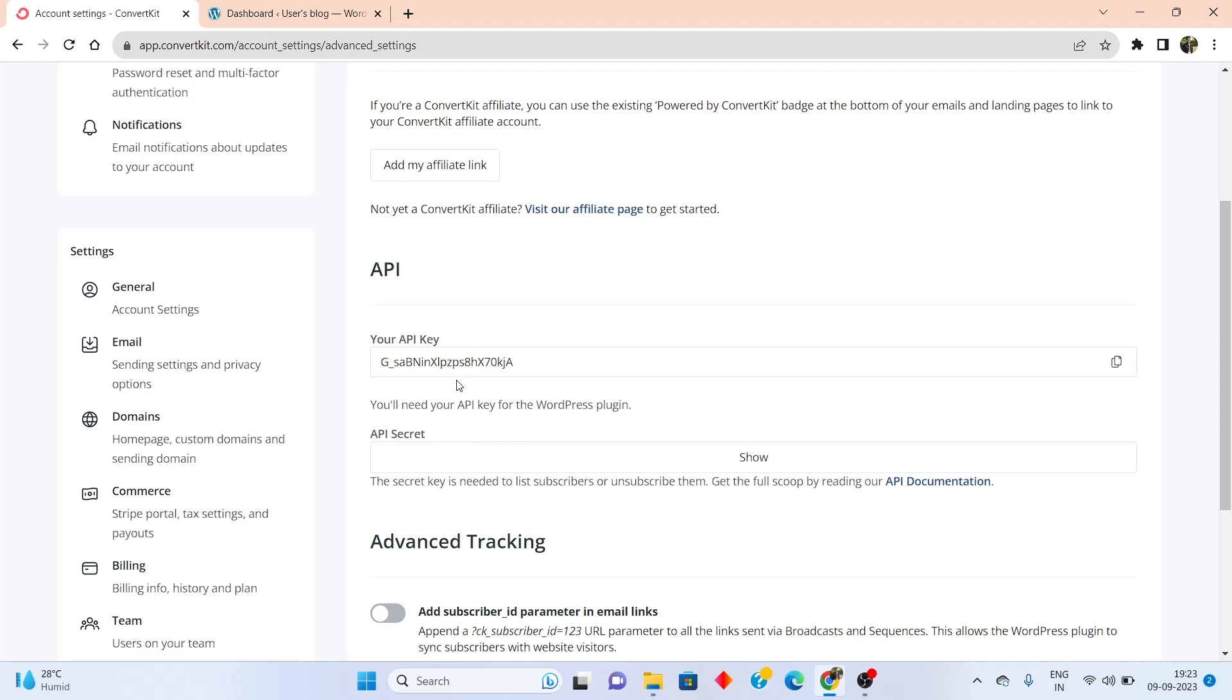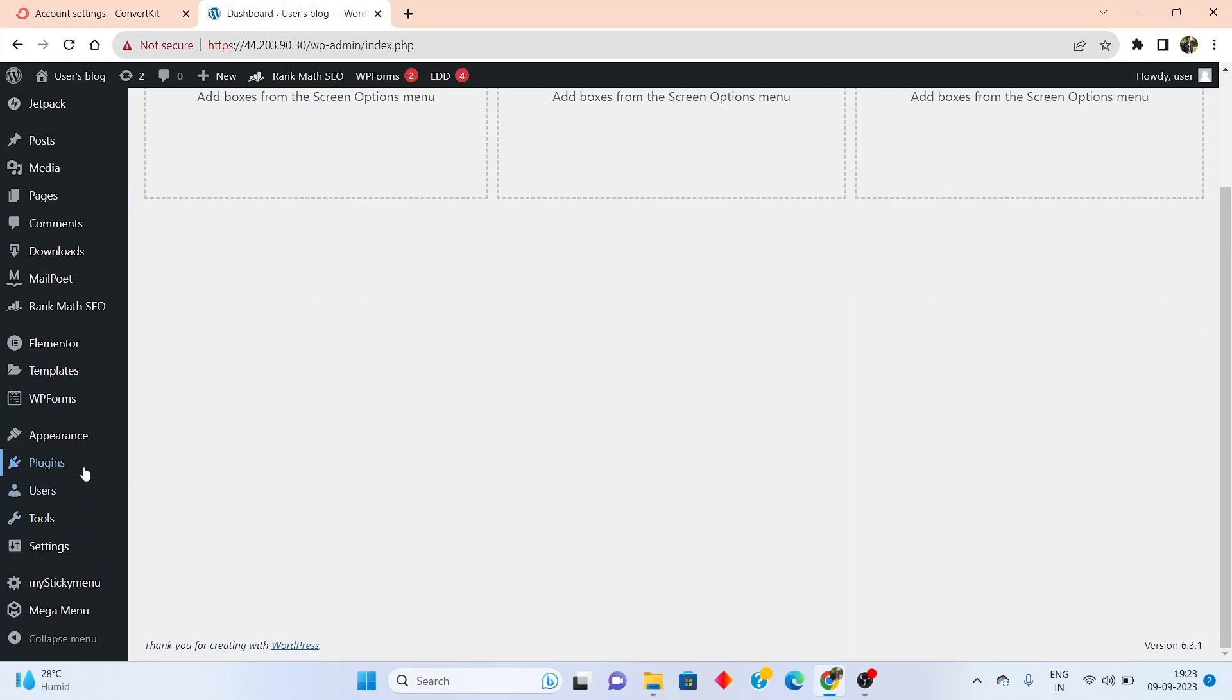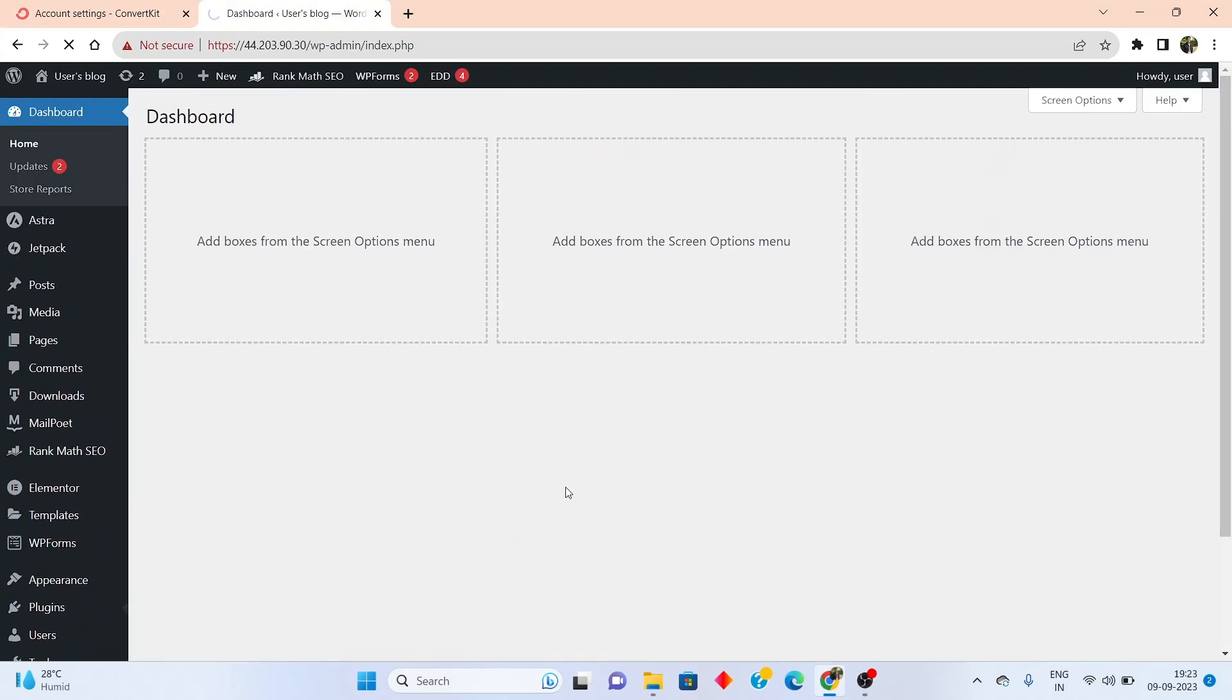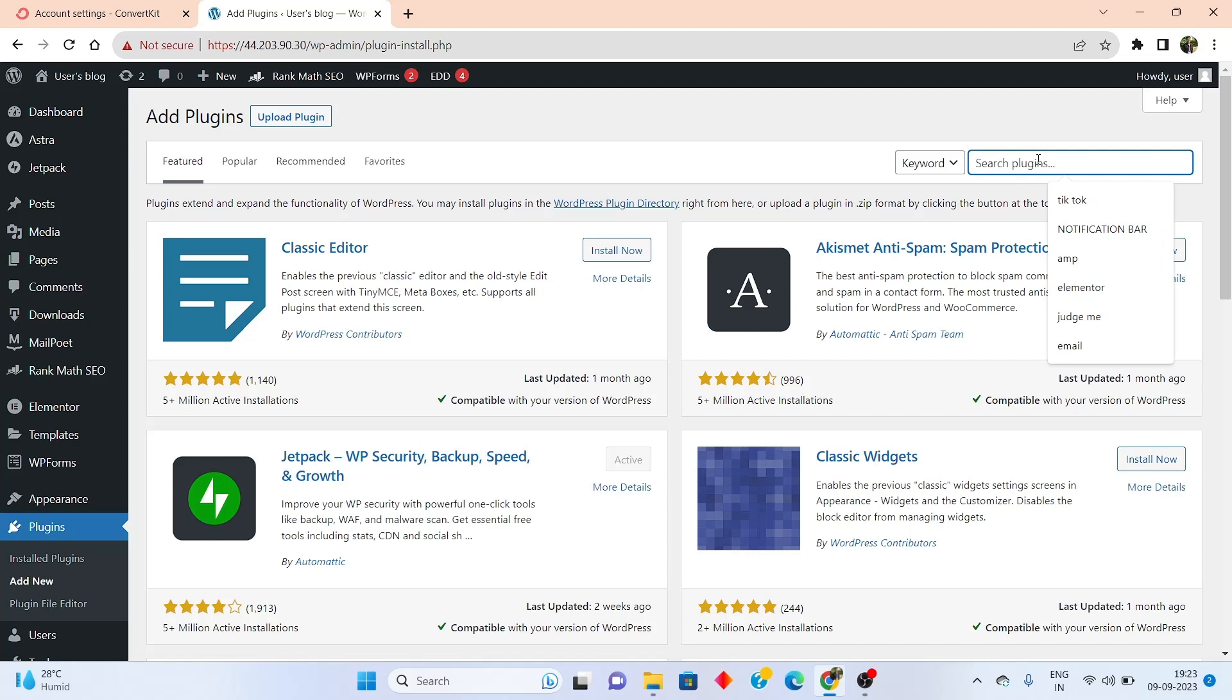Now you need to come back to WordPress. Go to the plugin section, click on add new. And inside the plugins directory, search for ConvertKit.